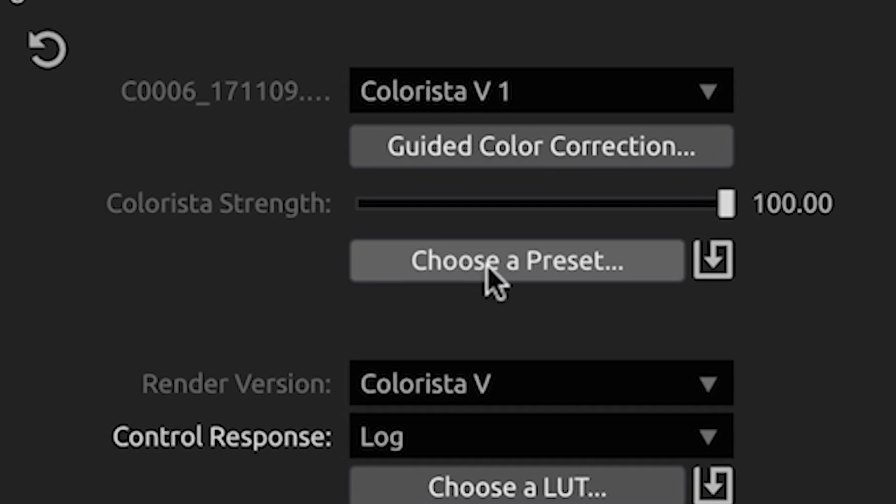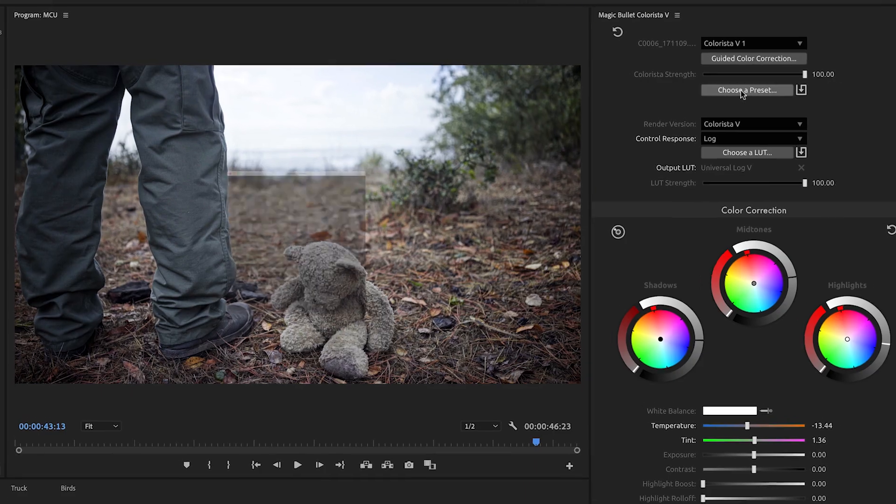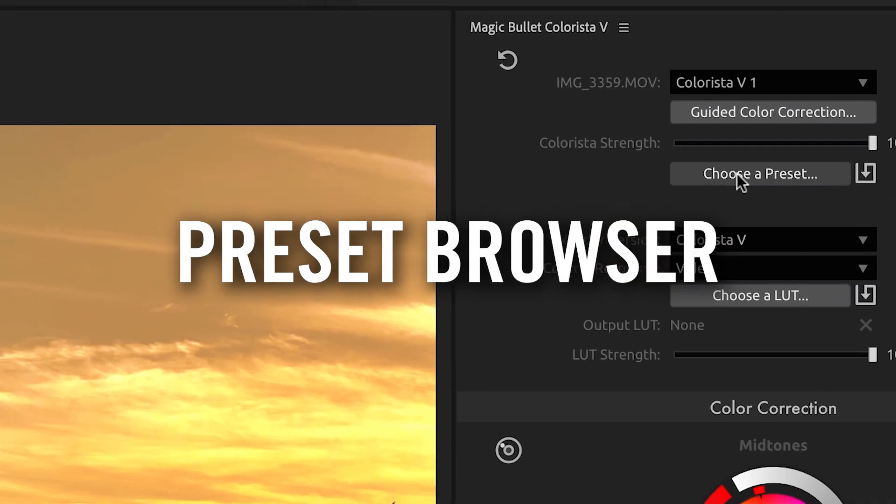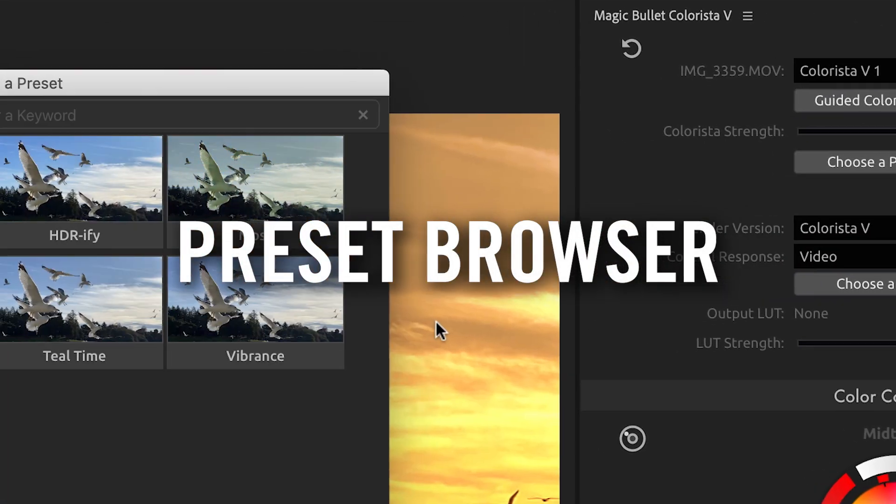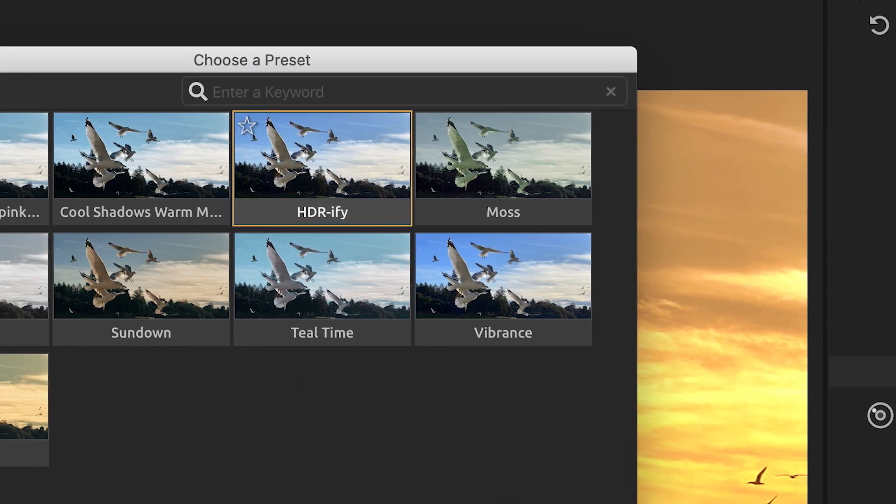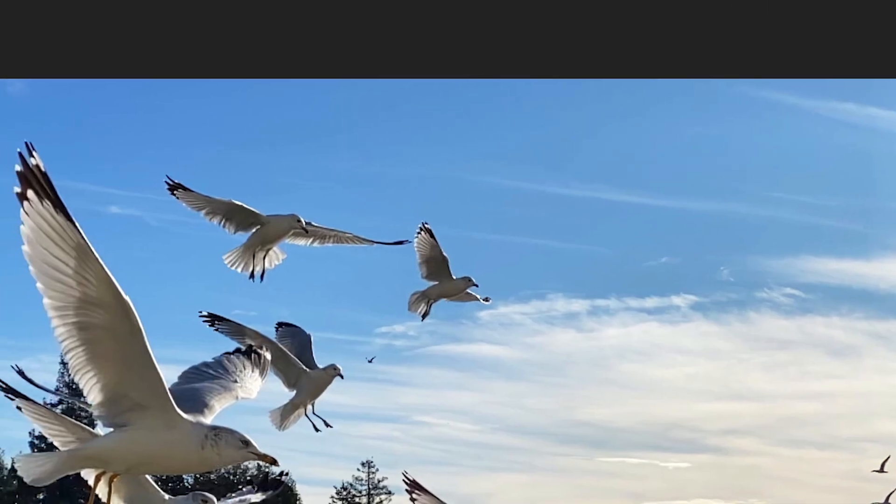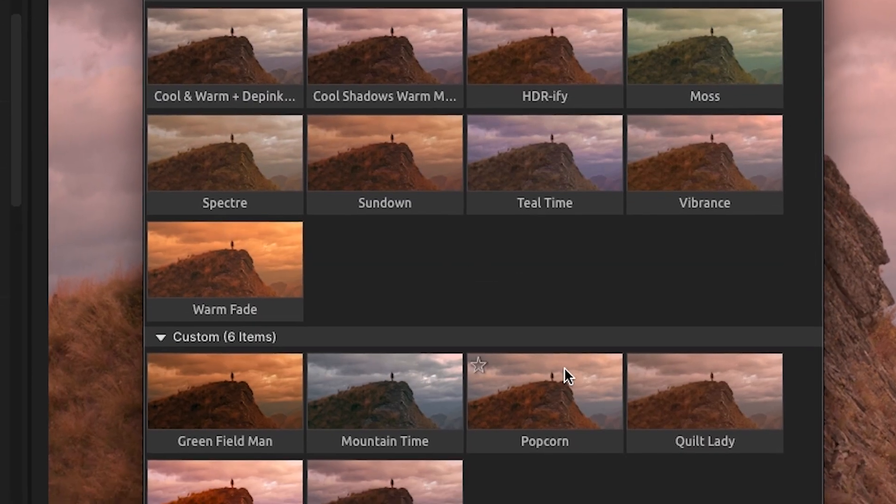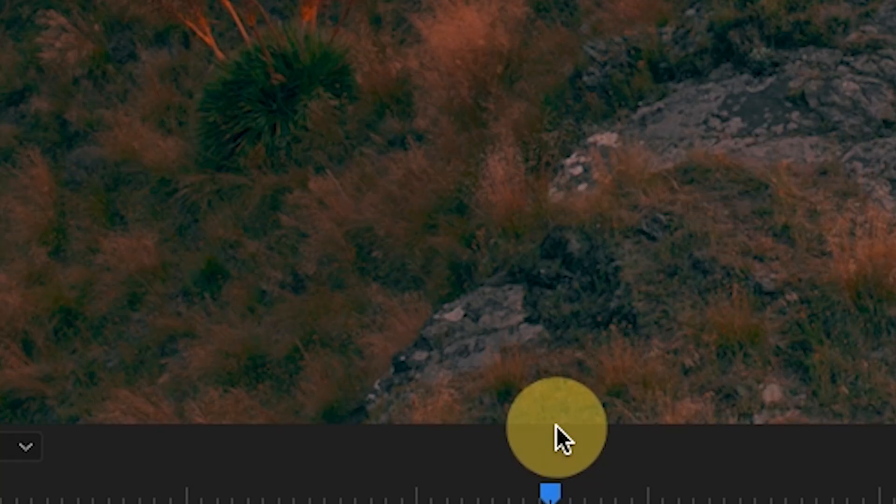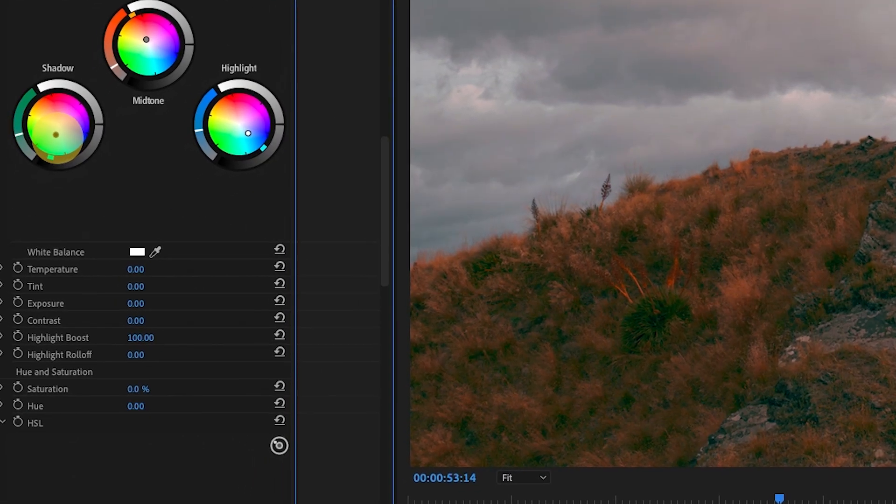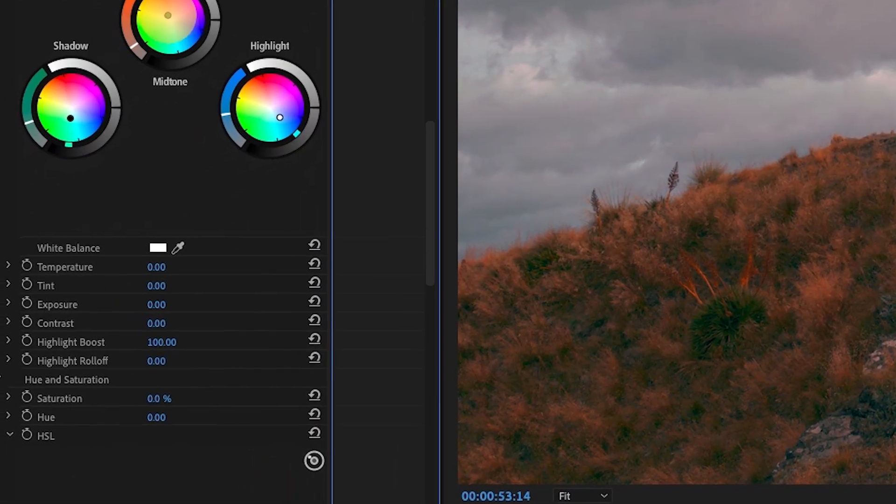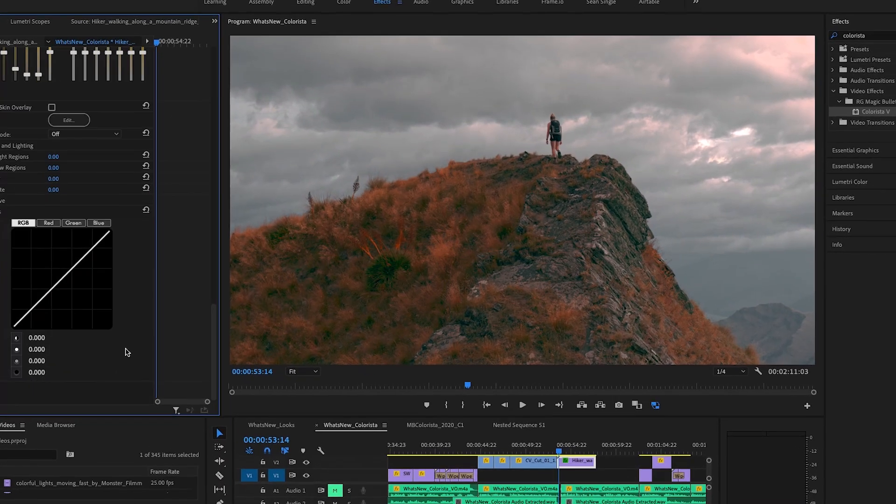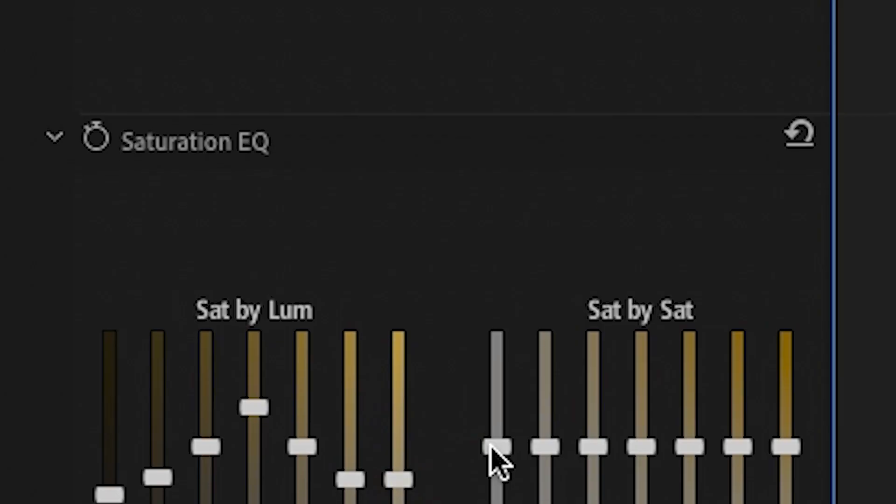In addition to a LUT browser, we've also added a preset browser. Quickly preview and apply presets with Colorista's preset browser and build your own library of custom presets. The new preset browser will help you work faster, more efficiently, and with greater consistency, but it's also a great way to quickly find a look and get creative with the color in your shot.